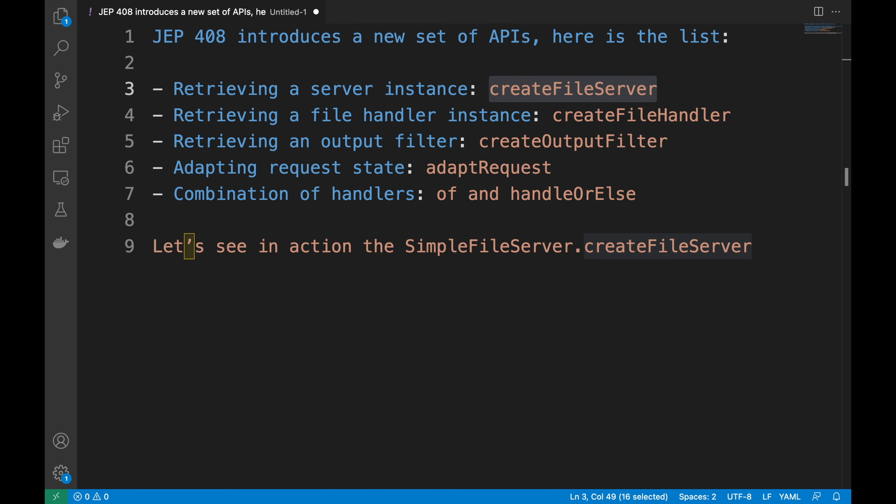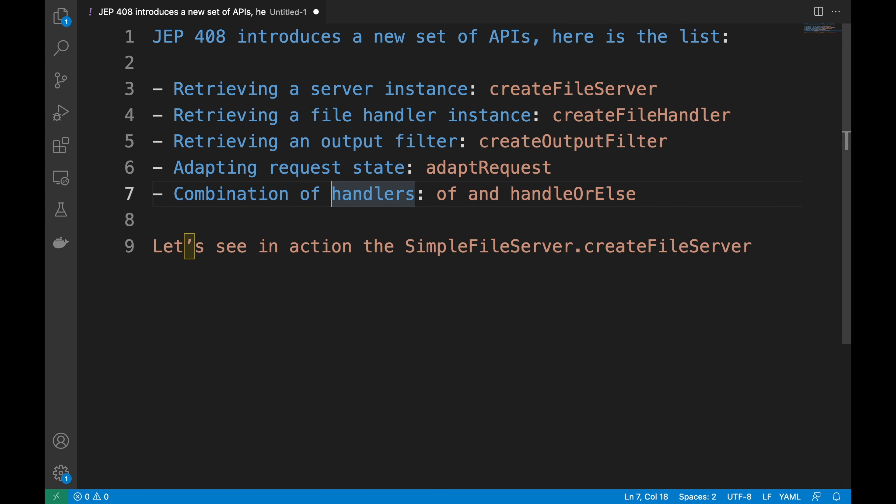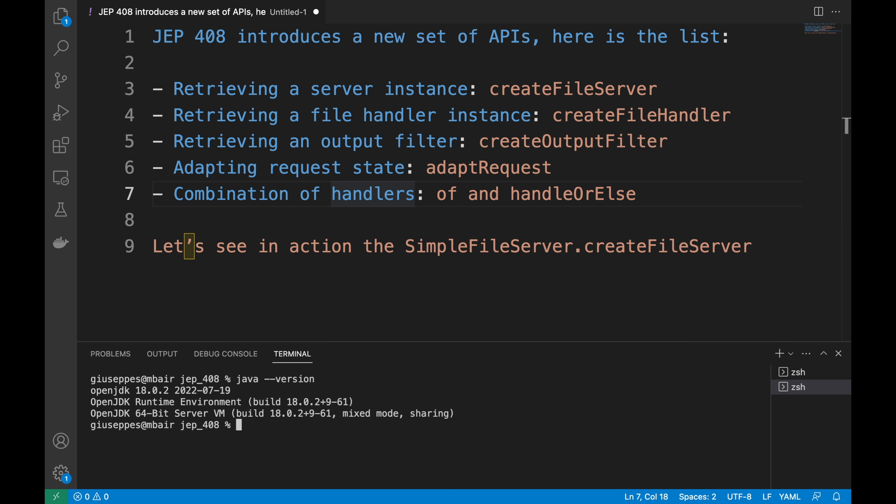The first thing that I need to do is to check that I have installed Java 18 because the new JEP 408 APIs have been introduced in Java 18. Inside the Visual Studio Code, I'm going to open the terminal and type java -version. Good, I have OpenJDK 18.0.2 installed in my system.